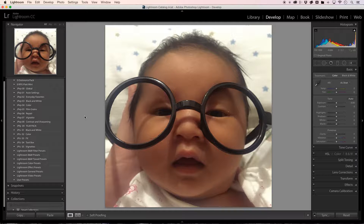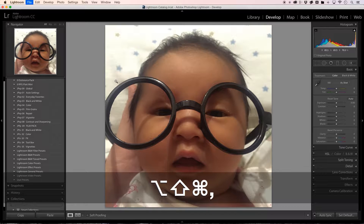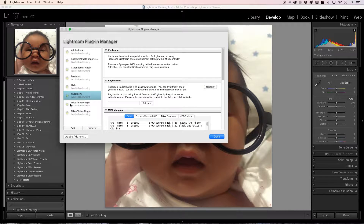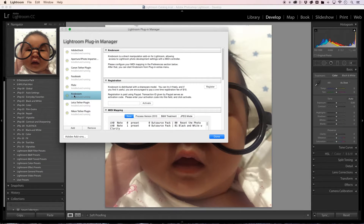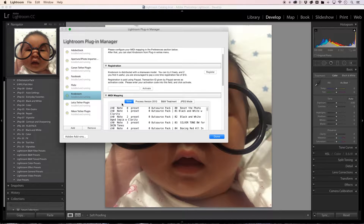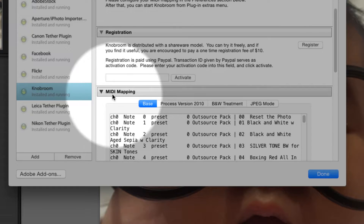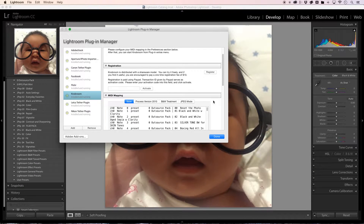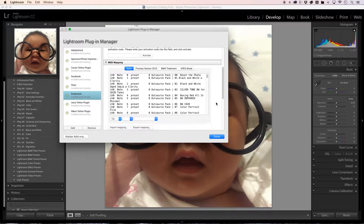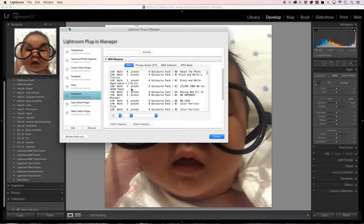Now, how does this crazy magic work? Well, this crazy magic works with an external plugin called Knob Room. Keyboard Maestro helps by activating MIDI notes. This is a MIDI mapping thing and it uses notes to communicate with this plugin.